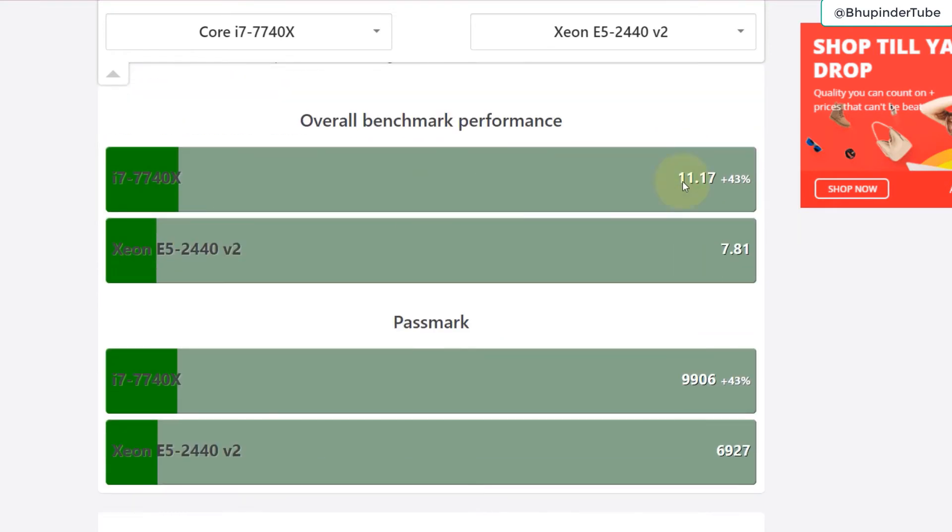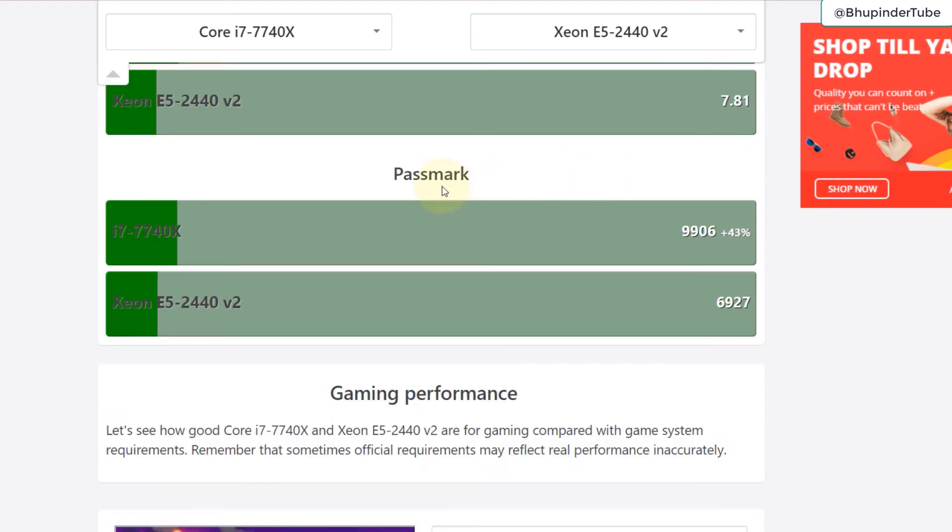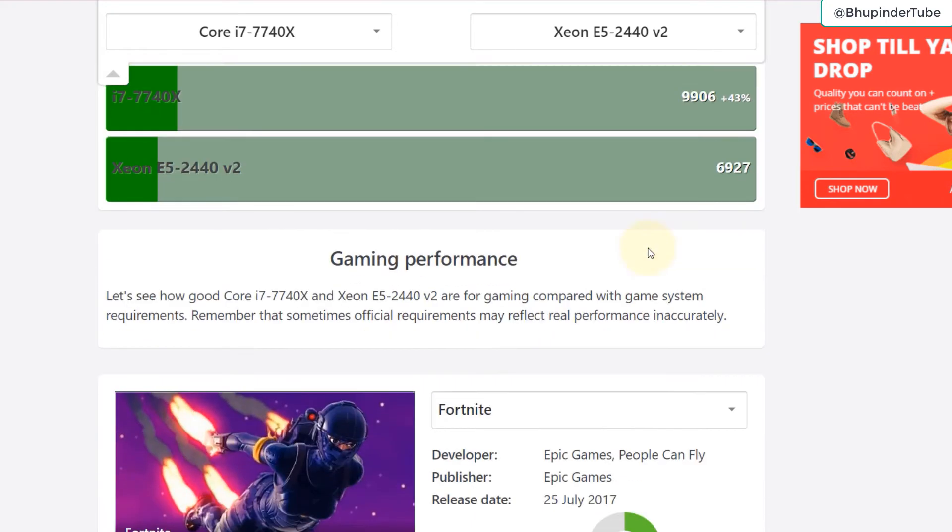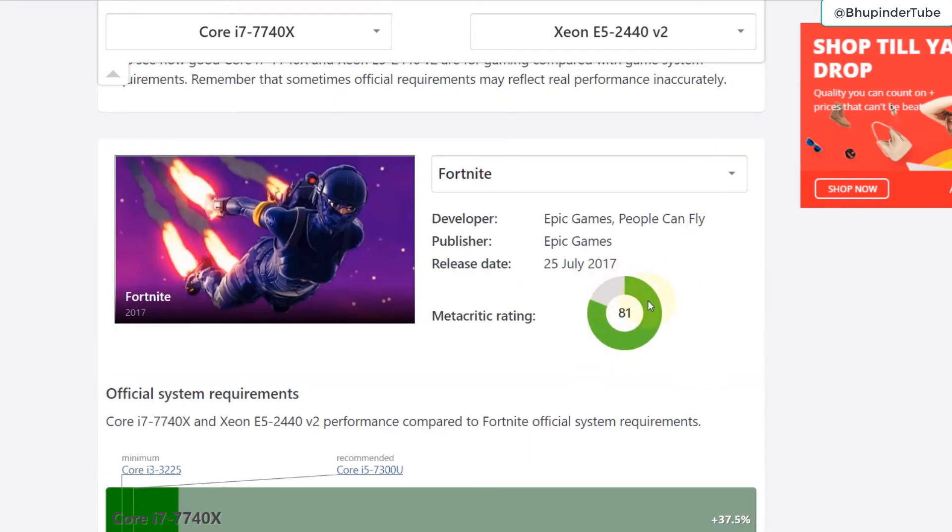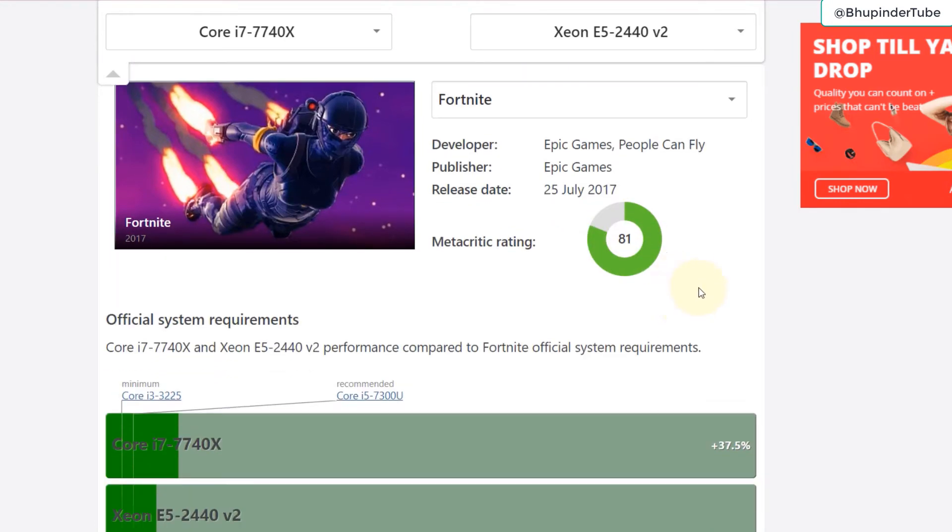There are some benchmark softwares that you can use to test, and you can see i7 has almost 43 percent more score in the overall benchmark performance. In the PassMark is another tool for benchmarking, you can see it's 43 percent more gaming performance.